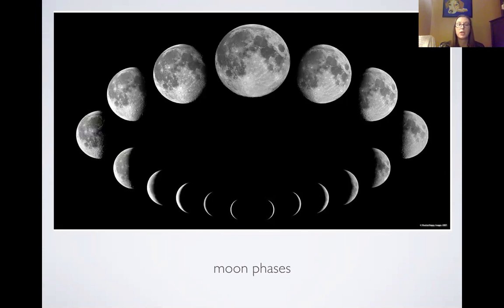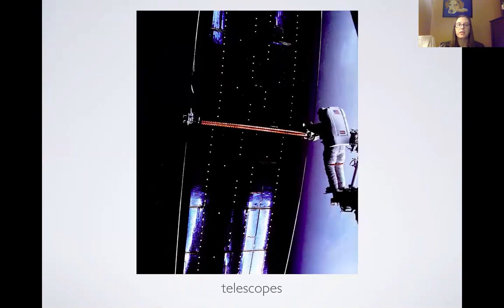One important thing that we do in all the classes is moon phases. What are they? Why do they occur? How do we know that they occur? And telescopes. There's a picture of an astronaut who is replacing the solar panels on the Hubble Space Telescope, if I remember correctly.